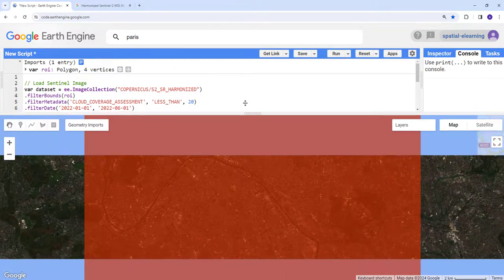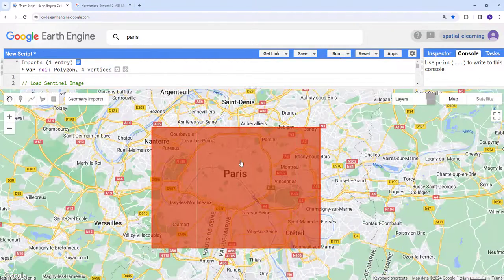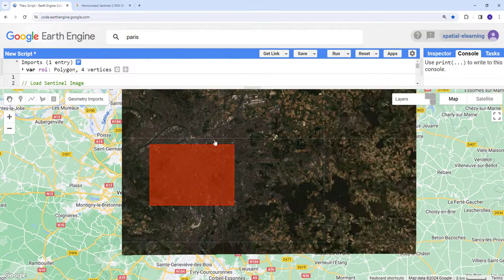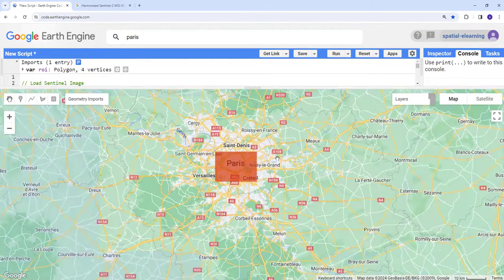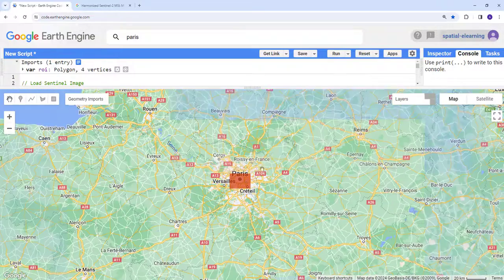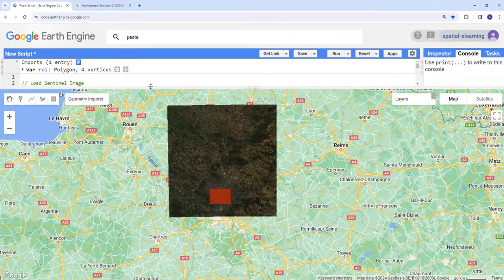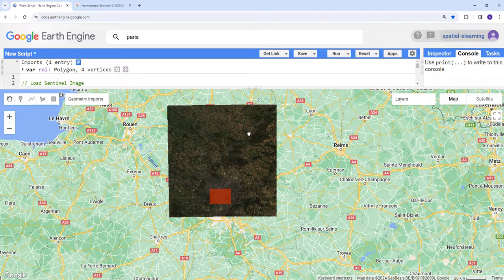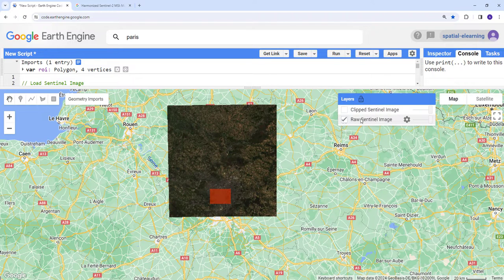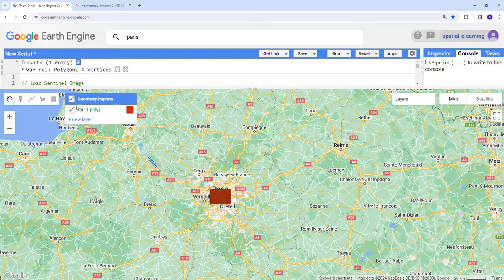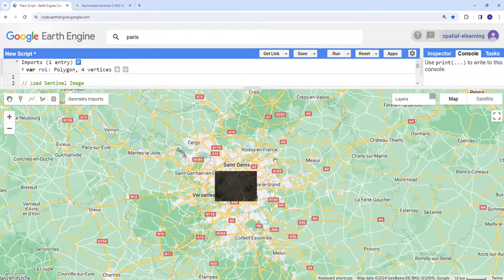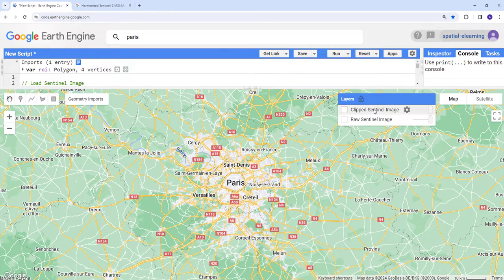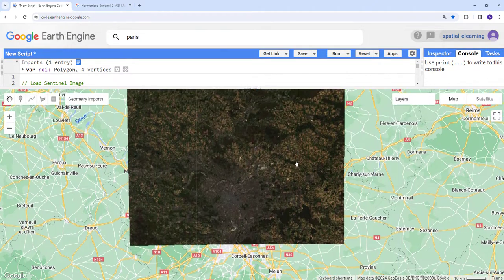Excellent, we don't see that issue anymore. Let's zoom out a little bit. This is our region of interest we used to clip this image. Using the filter bounds, we have the entire Sentinel scene.